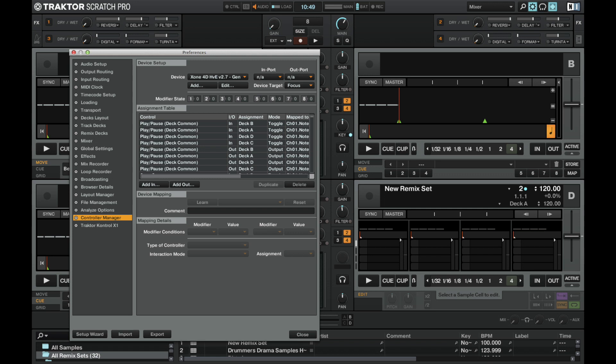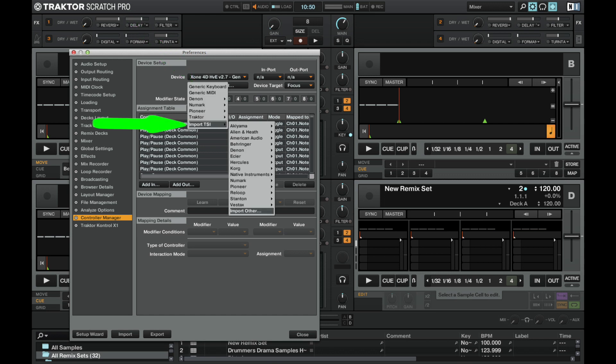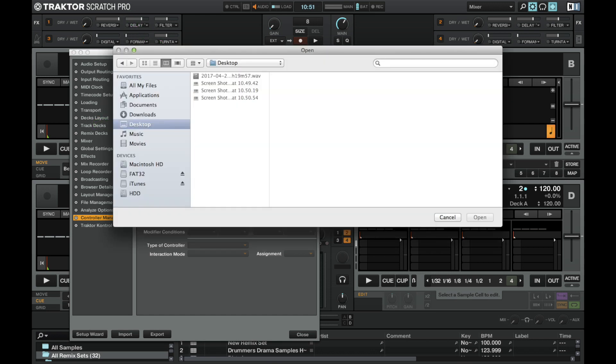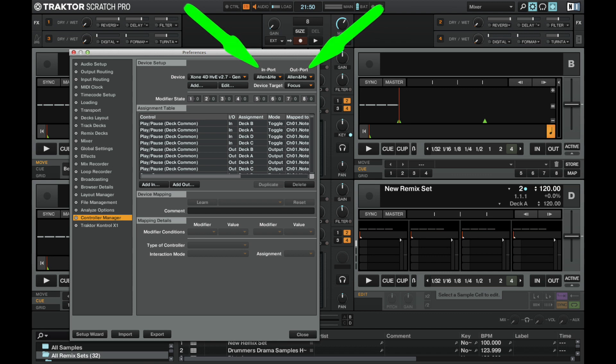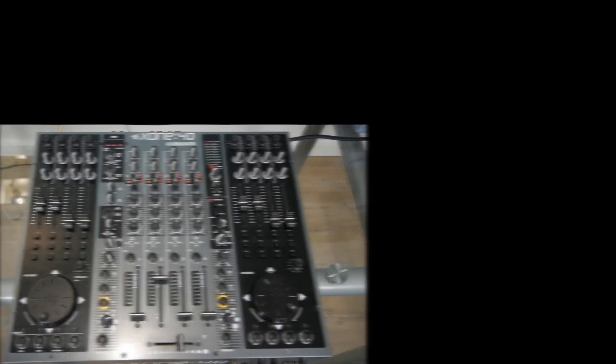To load up the TSI go to Preferences, select Controller Manager, click Add, select Import TSI, Import Other, then navigate to the location where the TSI folder is, select it and click Open. Now make sure your in and out ports are set to the Zone 4D and you're good to go.